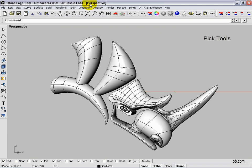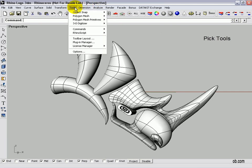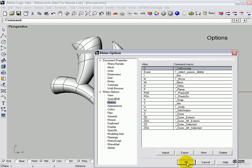First thing, let's go up to Tools, Options, and run Aliases.